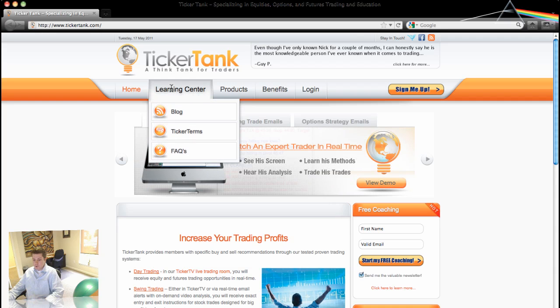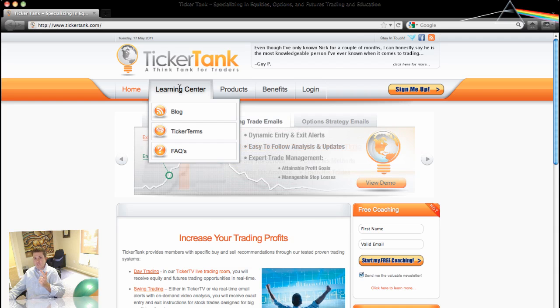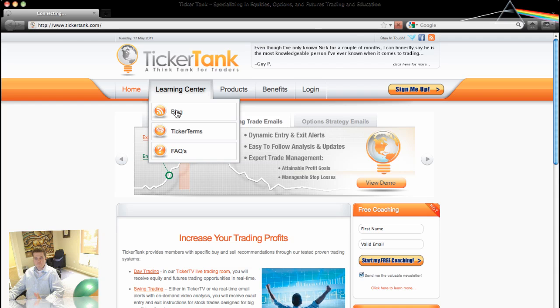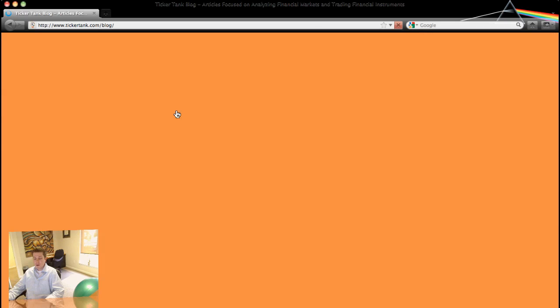Go under Learning Center tab, you'll see the drop down with Blog, Ticker Terms, FAQs. And what you can do, click on either of the three. We'll start with Blog.